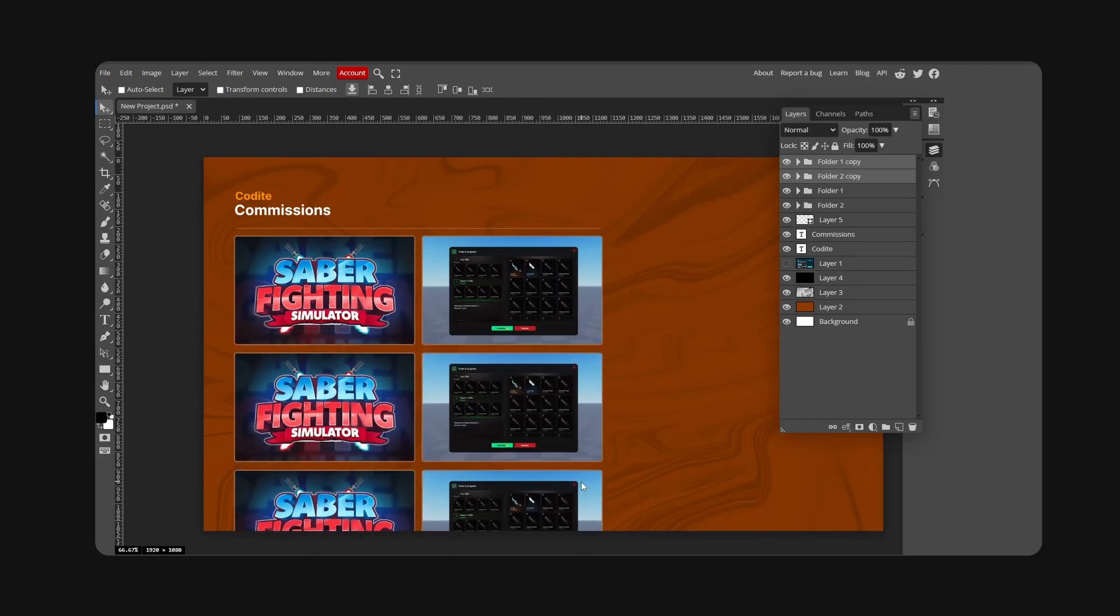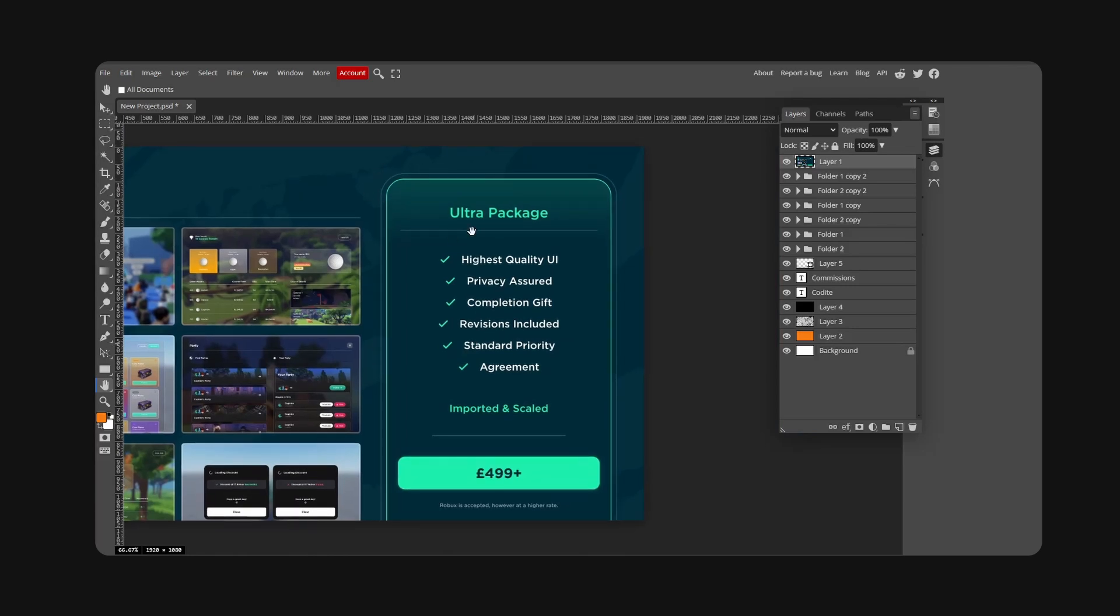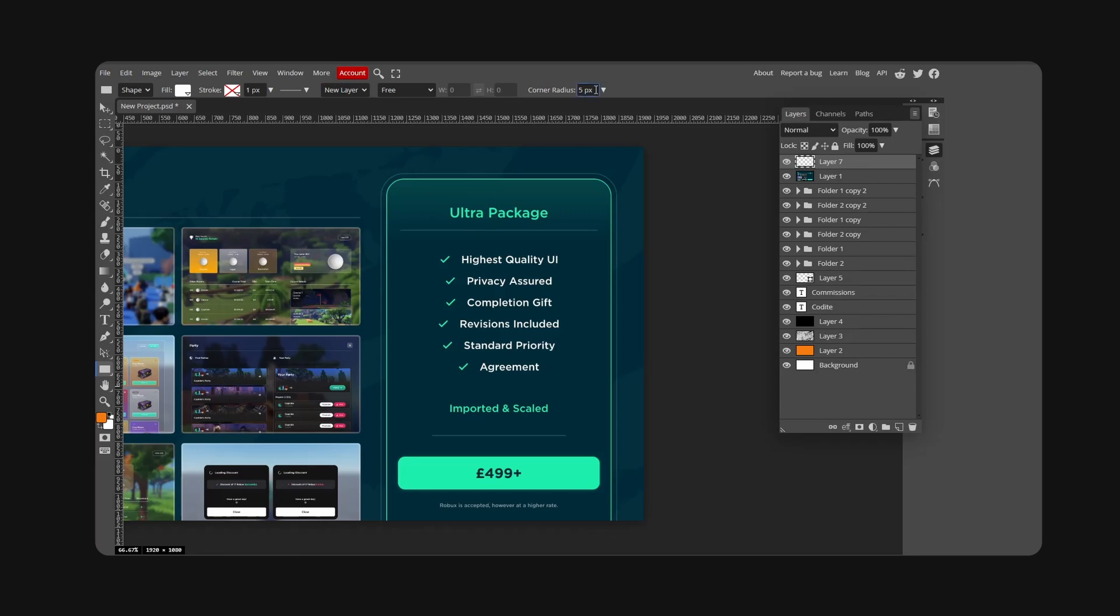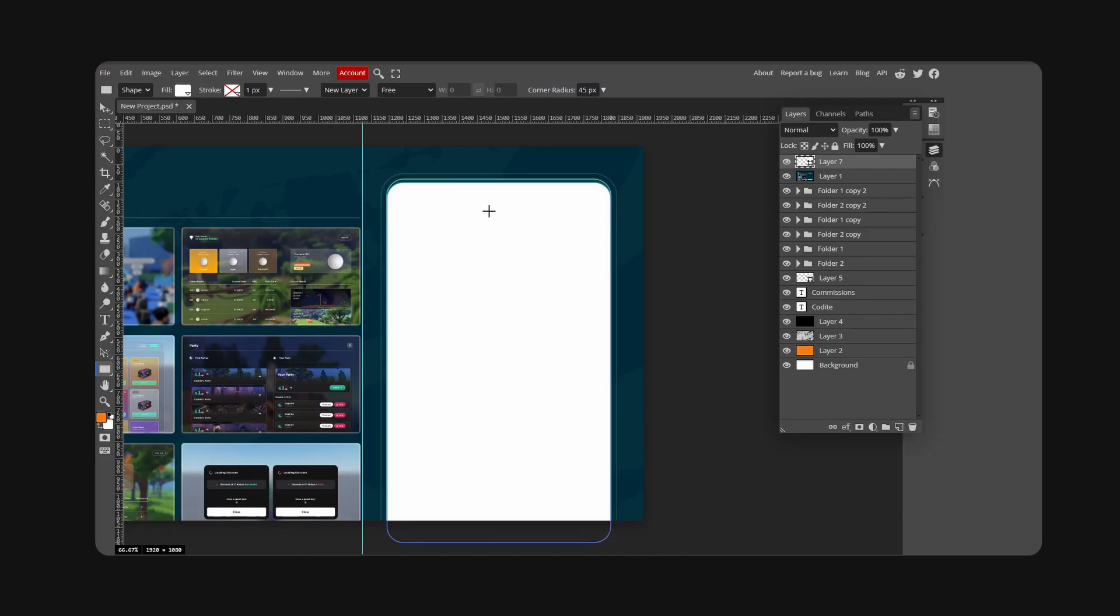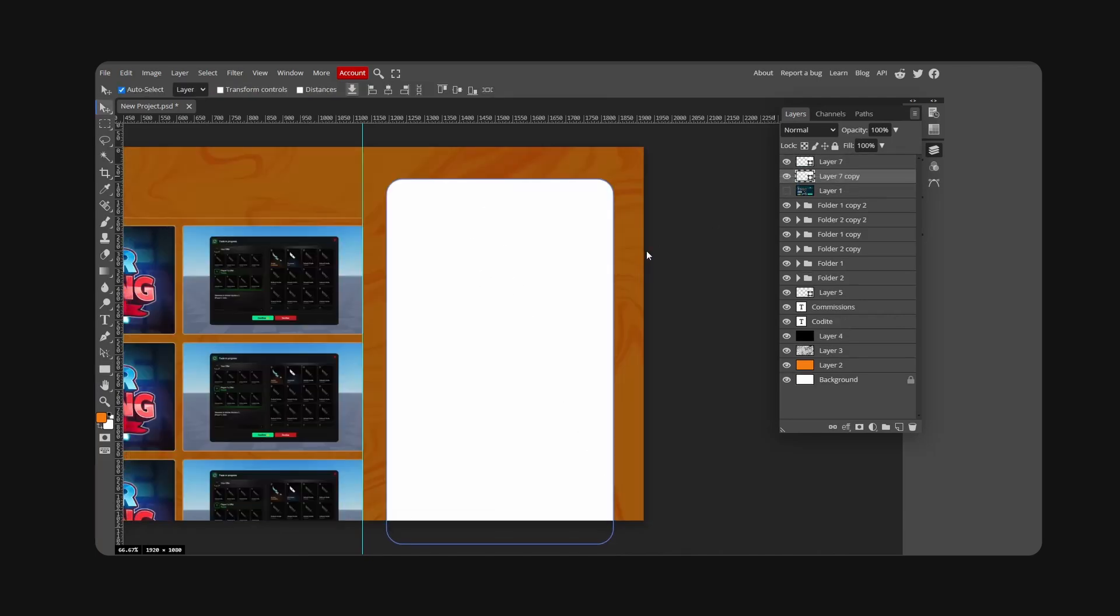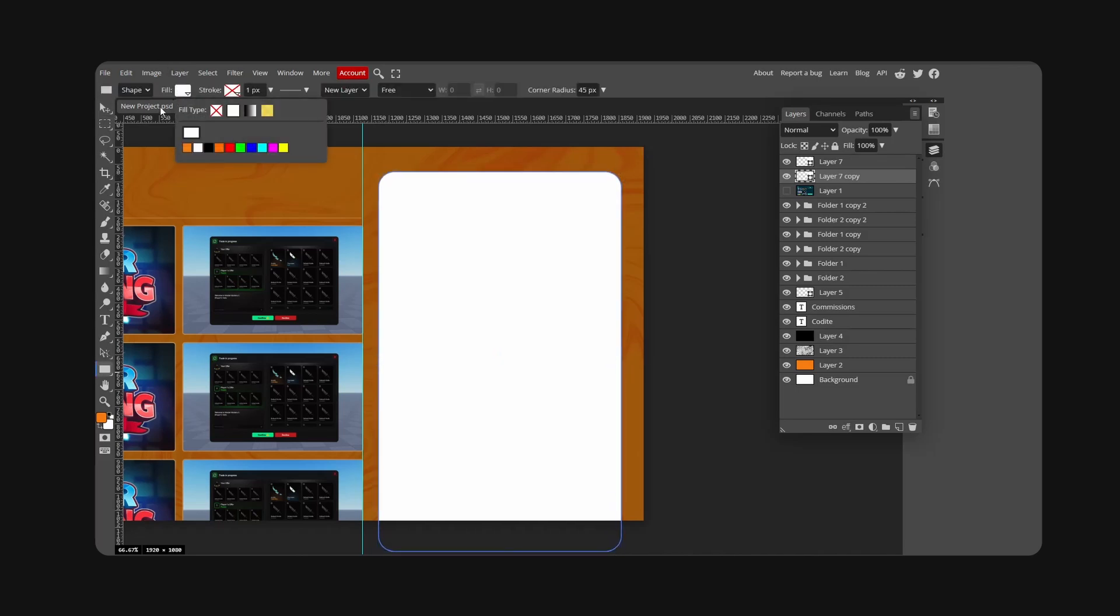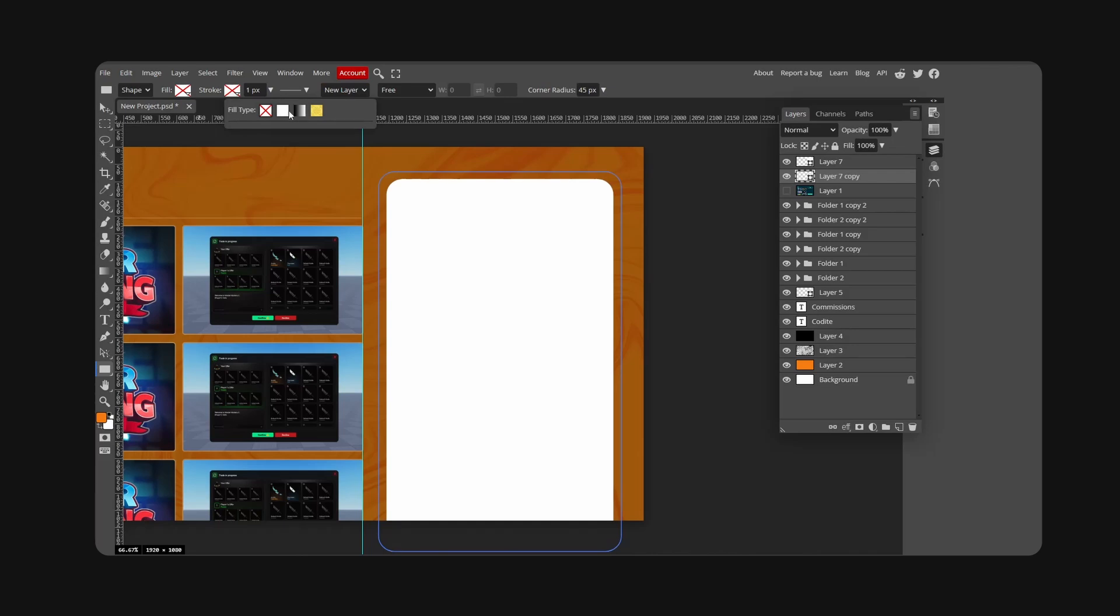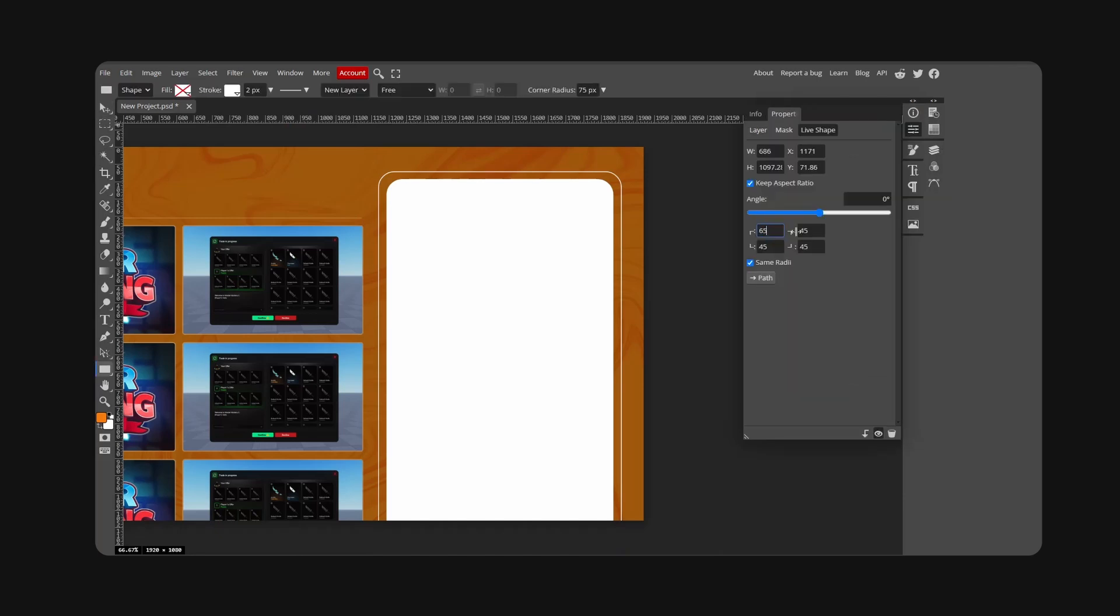Now we're going to make the card design. New layer, rectangle tool, the radius 35, perhaps a little more, 45. We're just going to go for a nice card. I'm going to copy this, Control-Alt-T, resize this up, and go for fill off and add a stroke at two pixels. Corner radius 65, that's better.